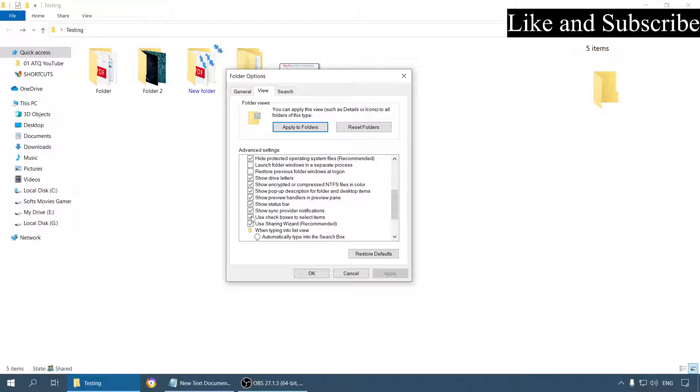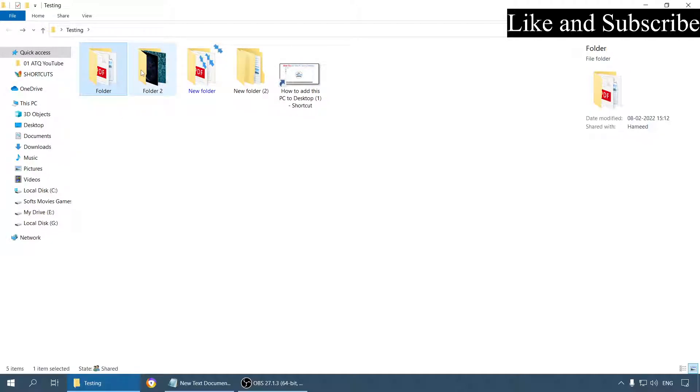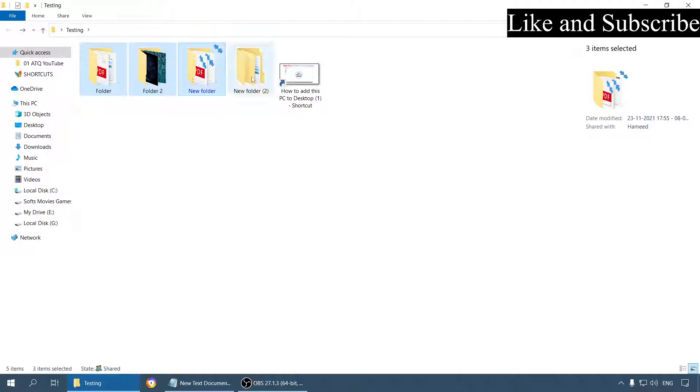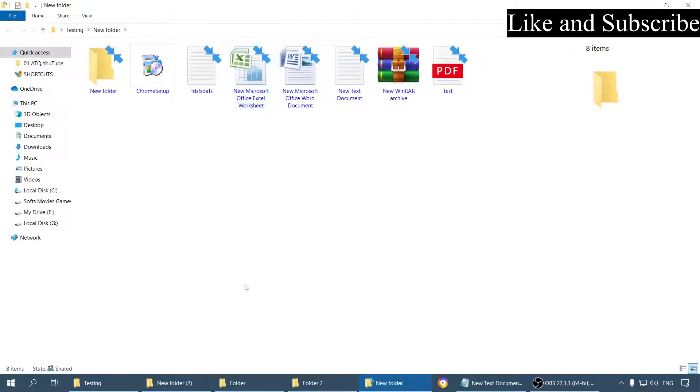Right now it is enabled. Let me show you if I disable it. See, I am holding the control button and selecting multiple folders. Now sometimes accidentally what happens is we double click while selecting. So it will open up all the folders. It will be a total mess.